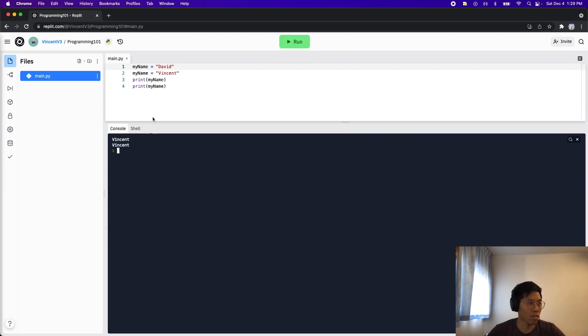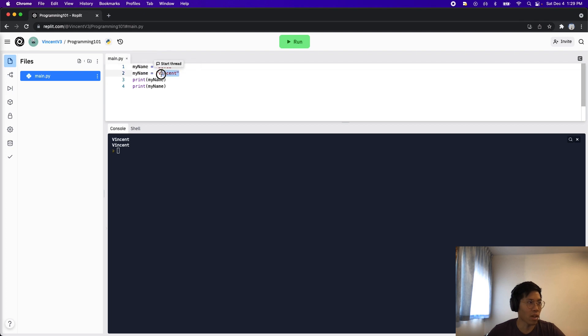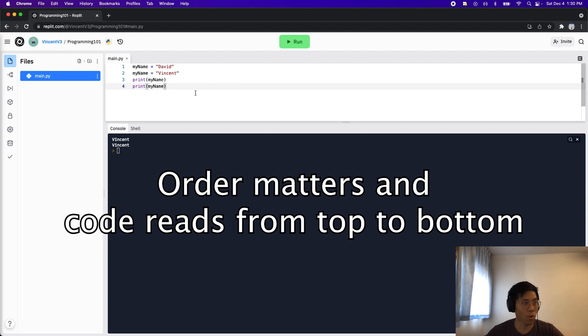you're going to see Vincent twice, because we overrode the value David, and we put Vincent for it. And now we have two print statements here. So basically, in programming, the order matters and code reads from top to bottom.